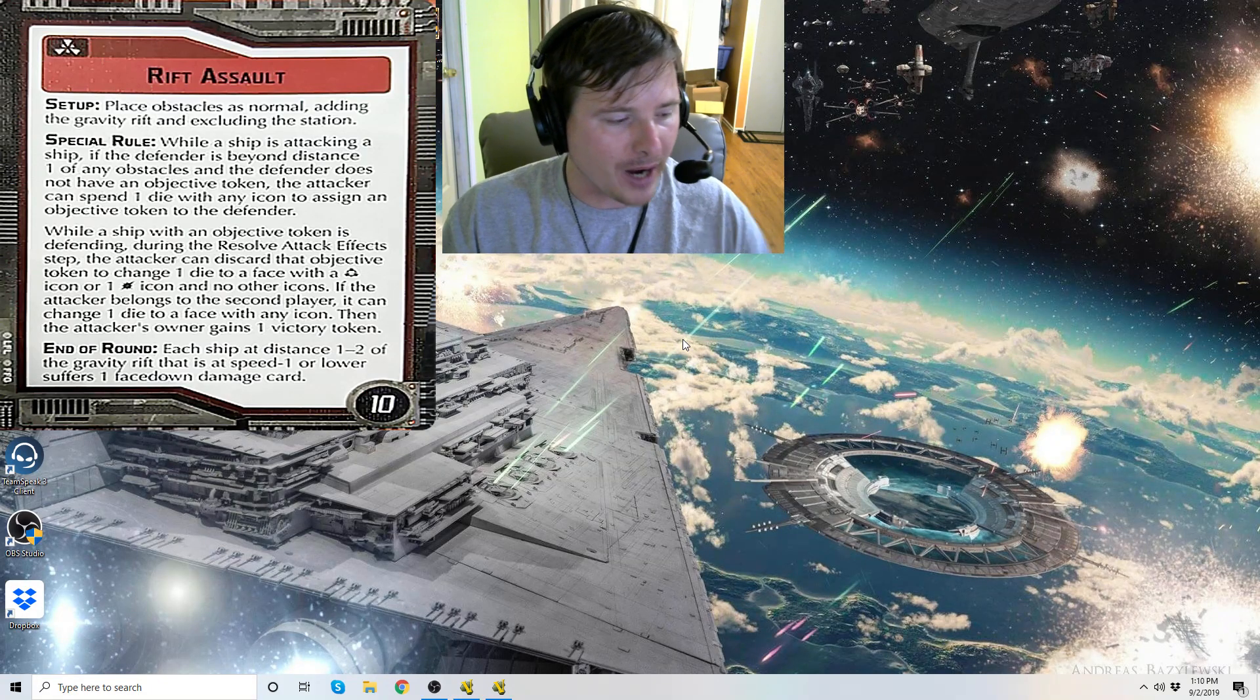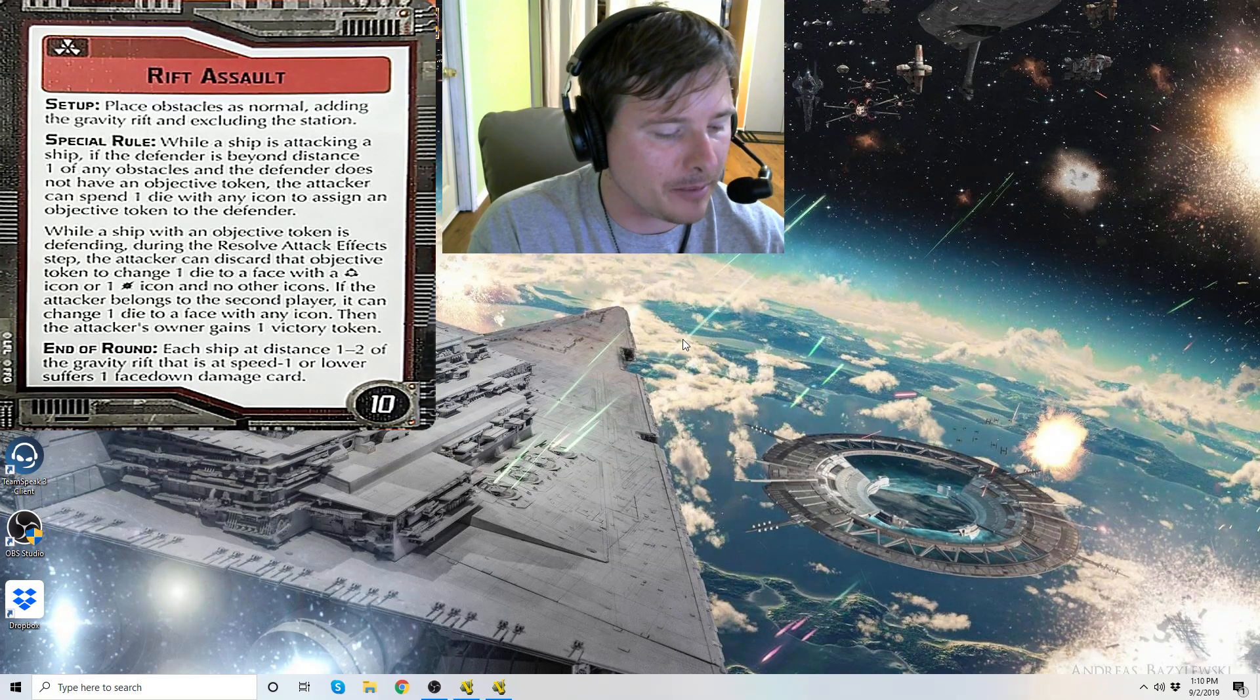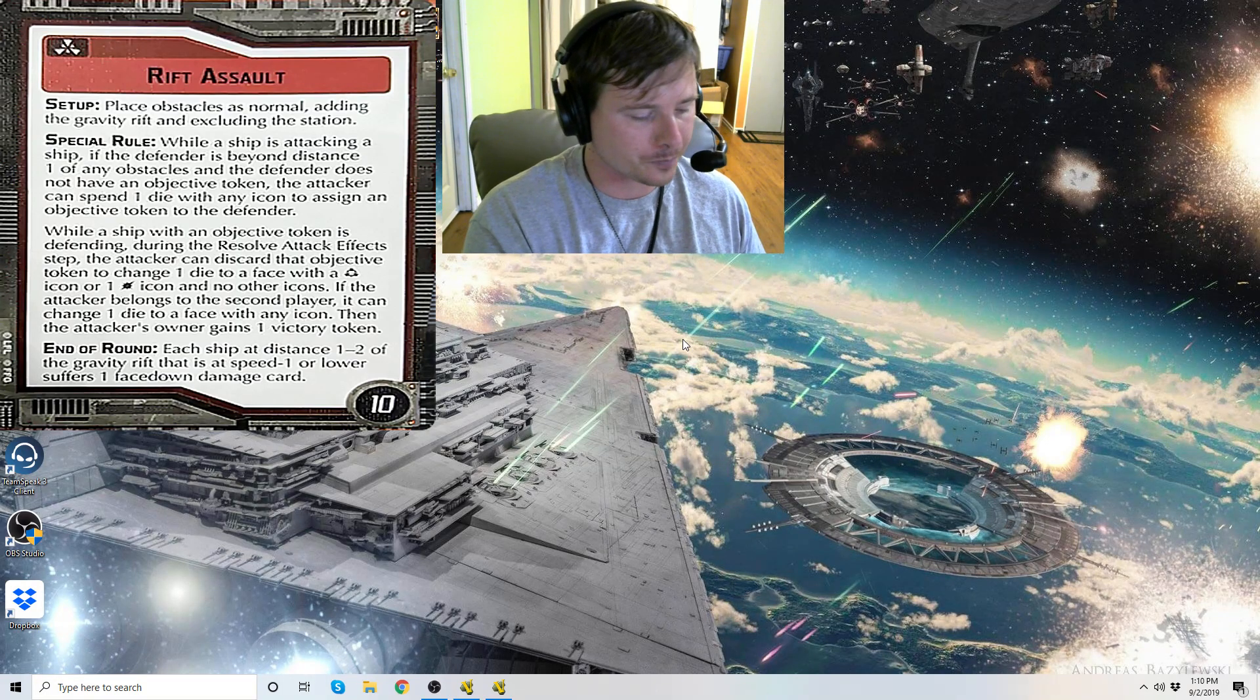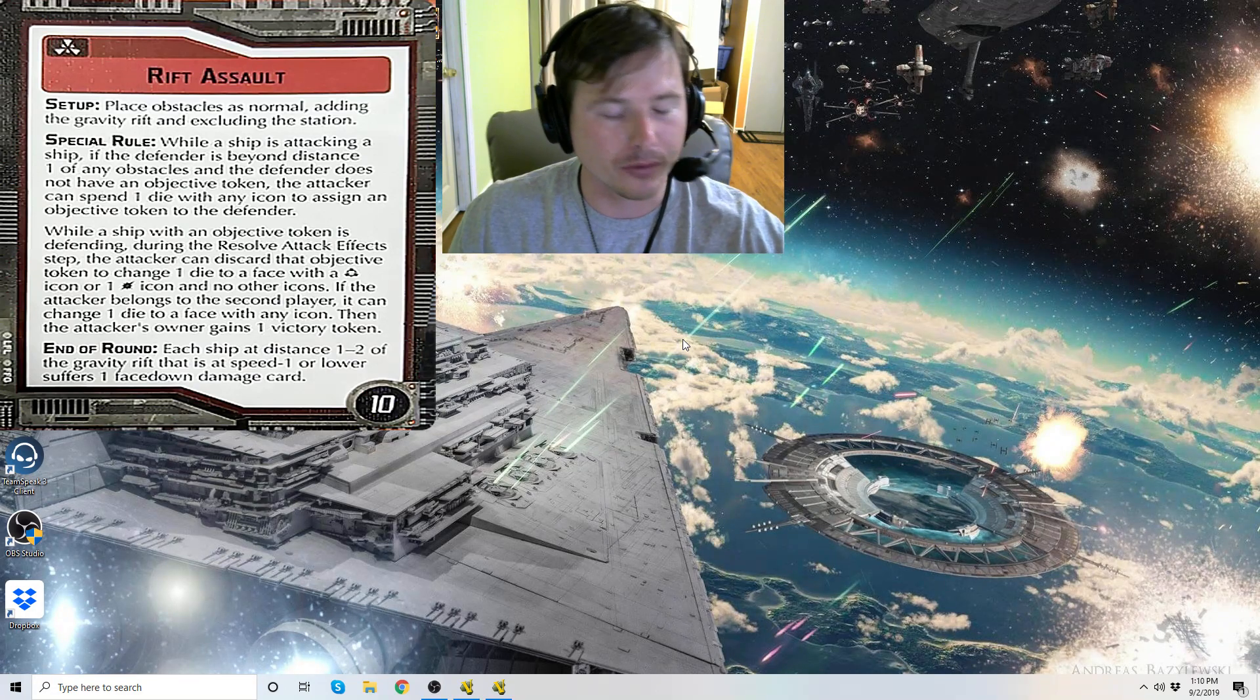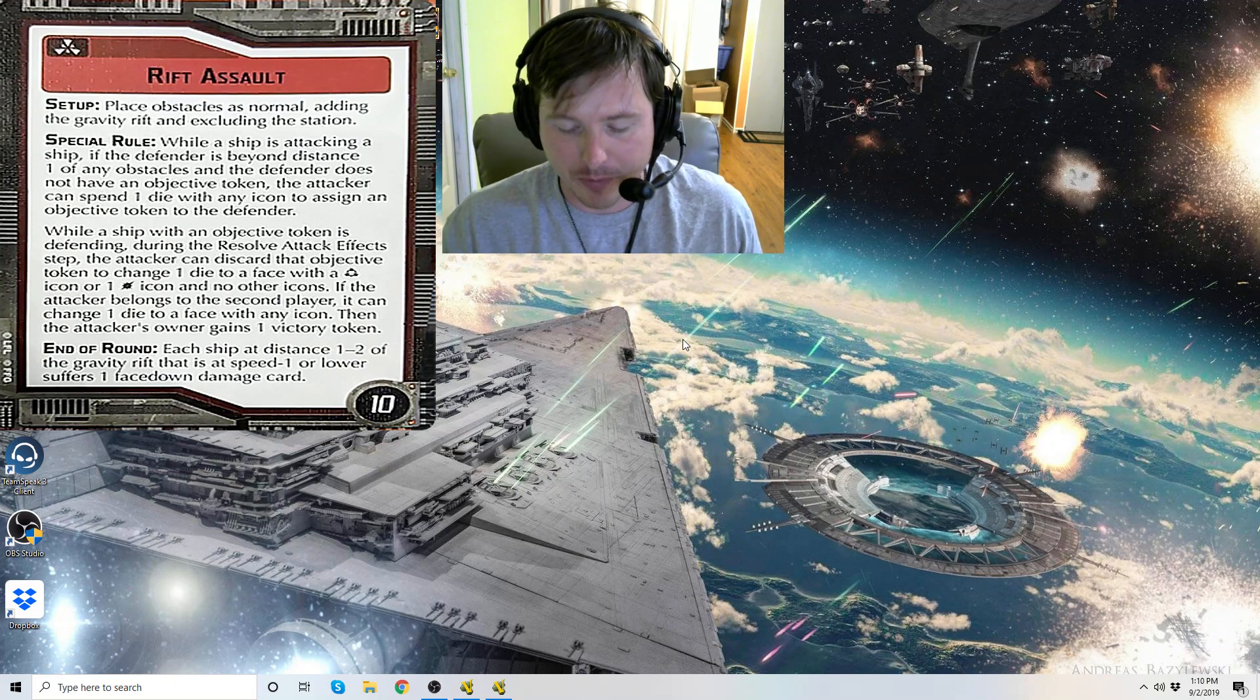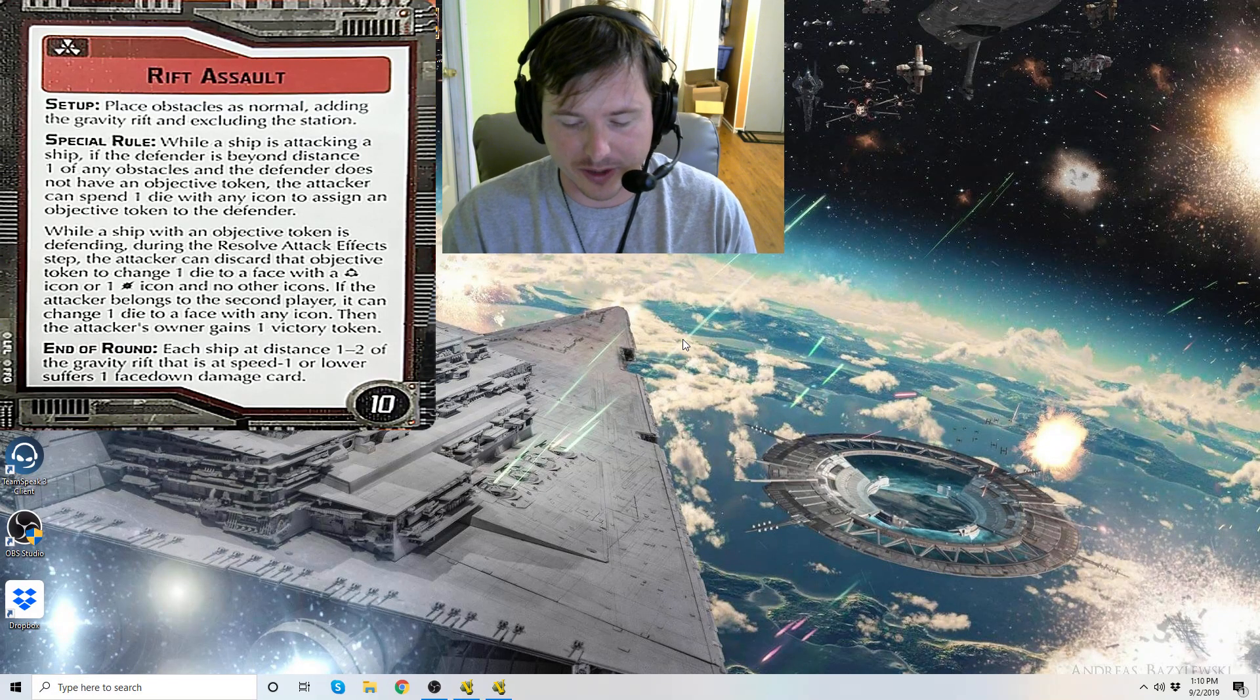Now the gravity rift is roughly the same size as the station. It is slightly tad bigger but there's not any huge change. When we go to do vassal, I'm going to be using the station as a stand-in because in Rift Assault you replace the station with the gravity rift essentially.